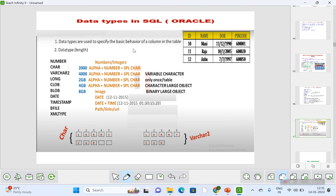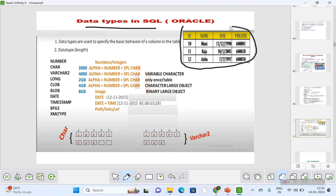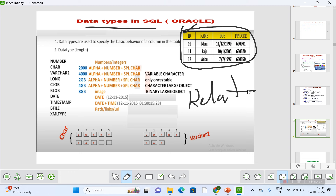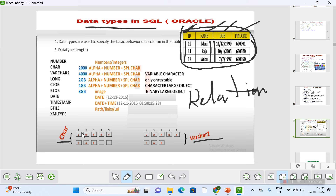In SQL, the database stores data in the form of a table. A column in a database is called an attribute, and a table is called a relation — that is what makes it a relational database. For example: ID is one attribute, Name is one attribute, Date of Birth is one attribute, and Pin Code is one attribute. The data type of ID is NUMBER, Name is VARCHAR2, Date of Birth is DATE, and Pin Code is NUMBER.